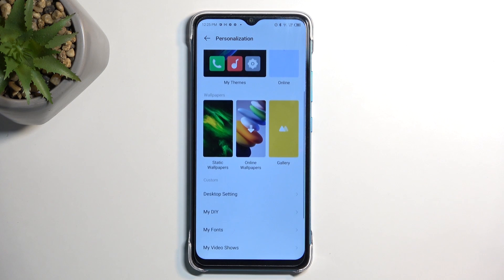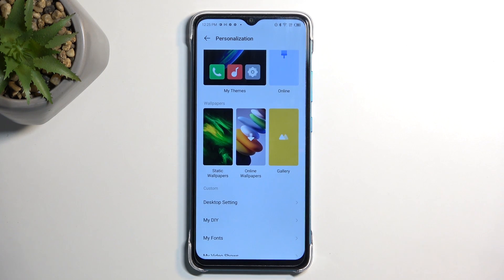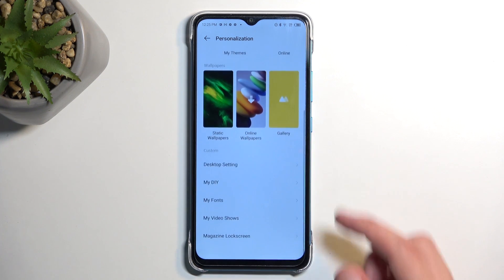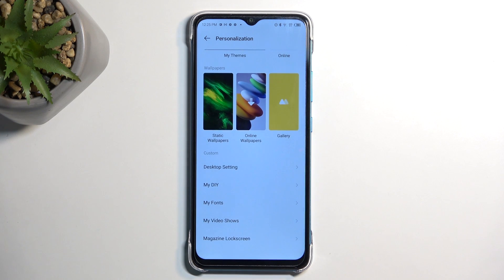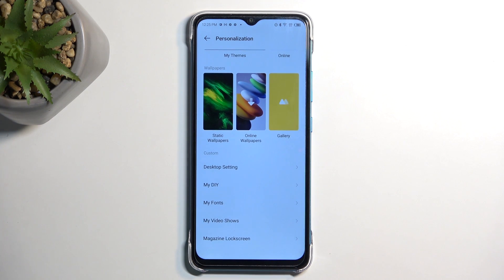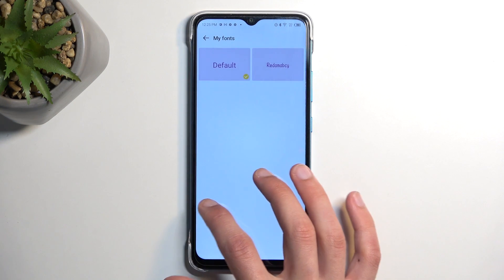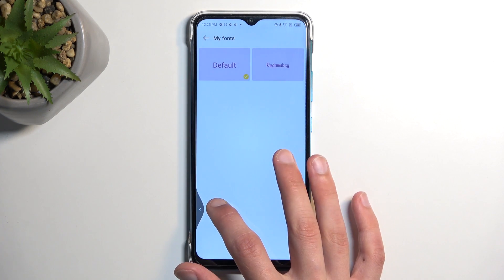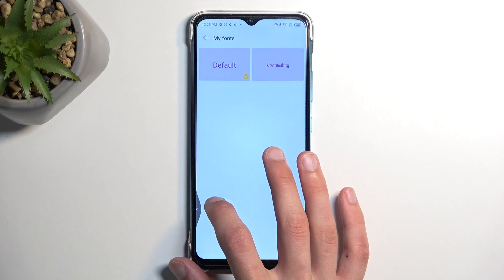Now a little bit lower we do have static wallpapers, online wallpapers and galleries, so just wallpapers in general. And then scrolling down we have other things like desktop settings, fonts which obviously will allow you to change the font of the device. If you download more there will be more visible in here.